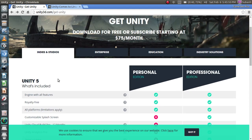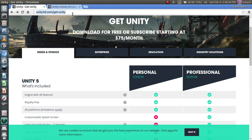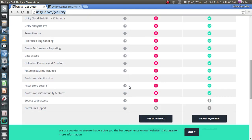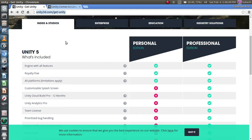To get Unity for macOS and Windows, go to unity3d.com/get-unity. This link will definitely be in the description below. After you go to this website, just look around for Indies and Studios.